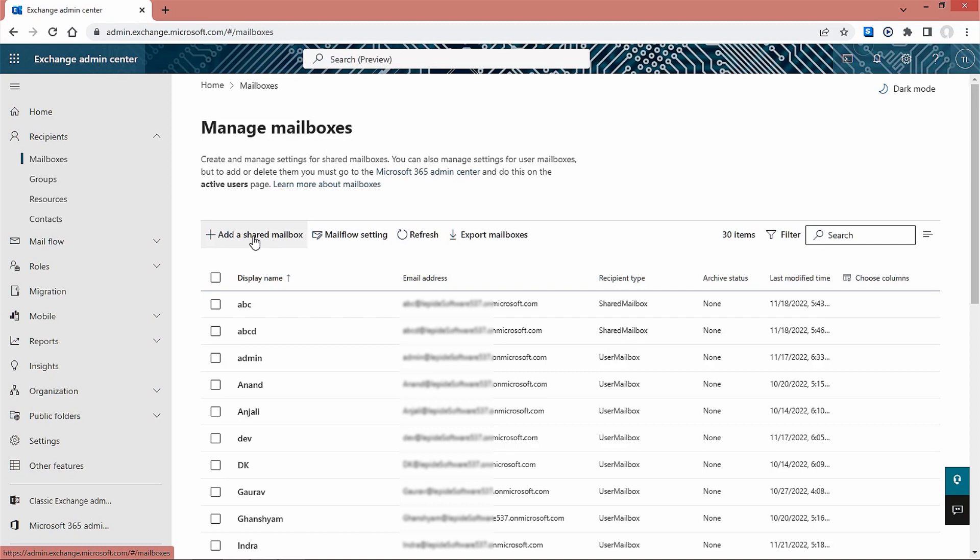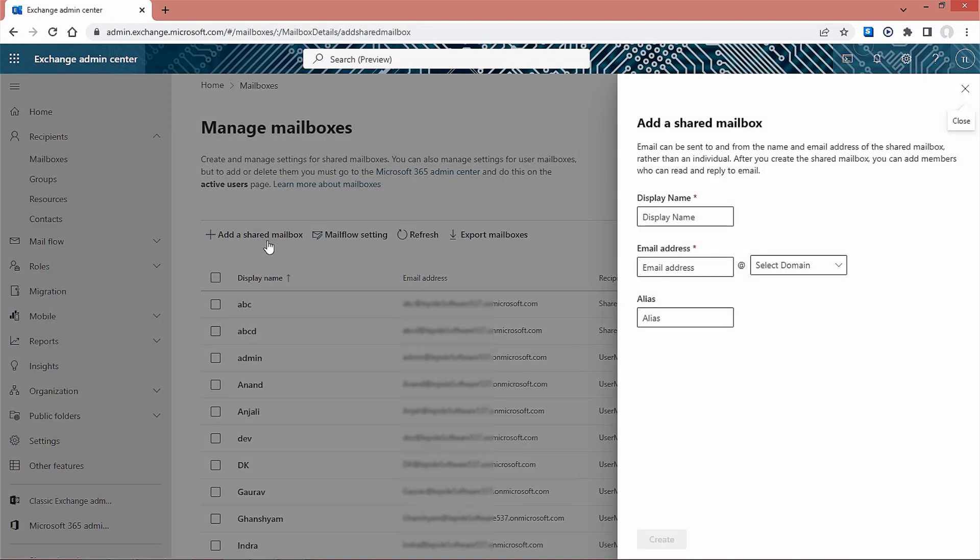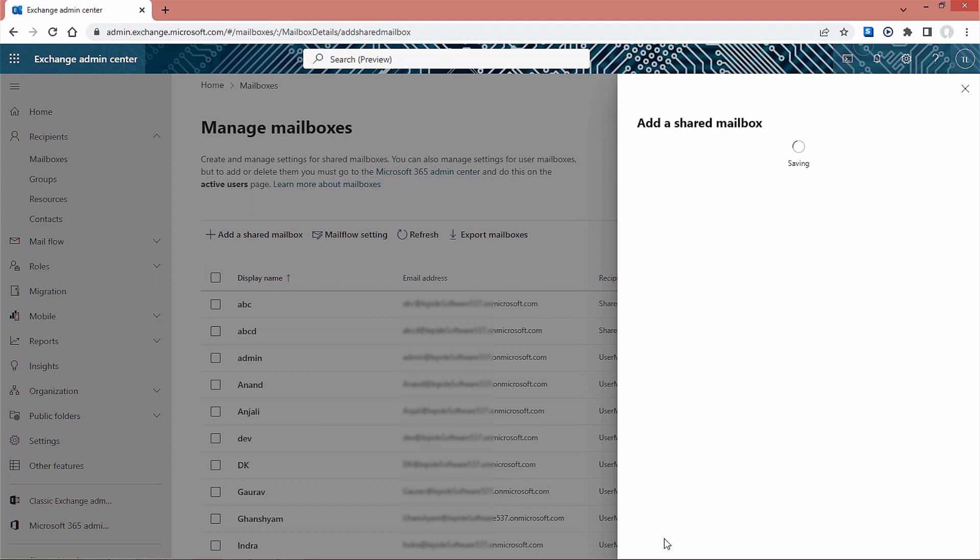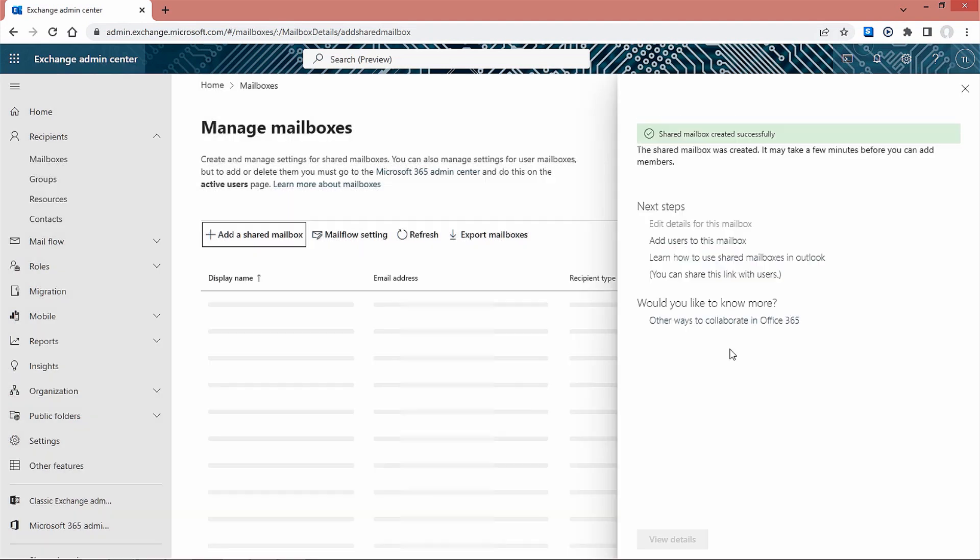Click on plus add a shared mailbox. Enter a display name and email address for the same and click create. The creation process takes a few minutes.